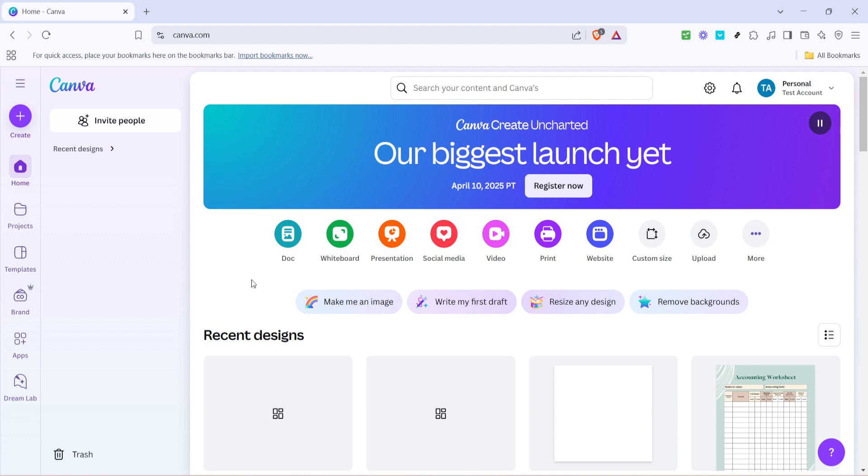First things first, open your Canva account and let's get started by clicking on dock. This option lets you access the document feature within Canva where you can begin creating or editing your text content.